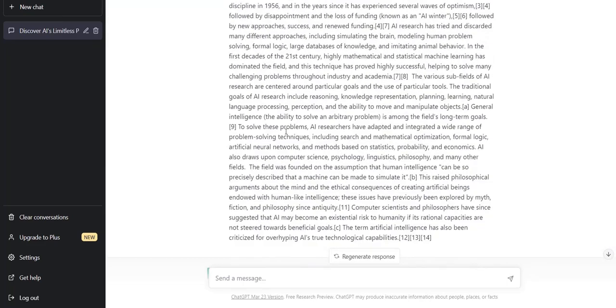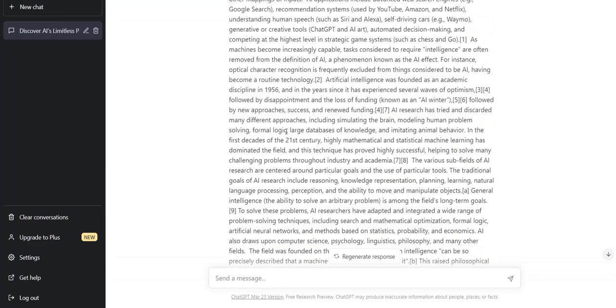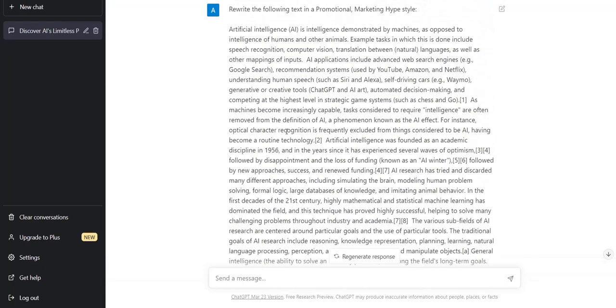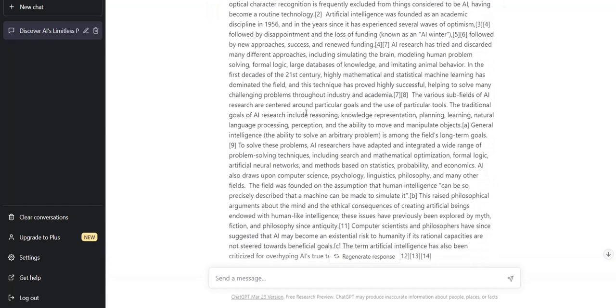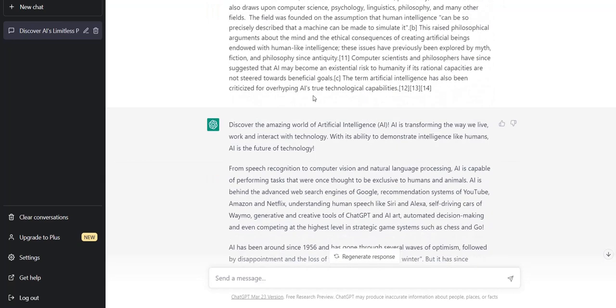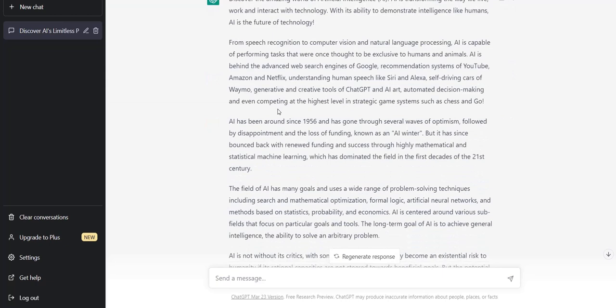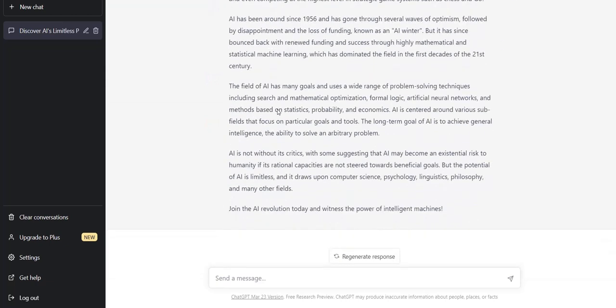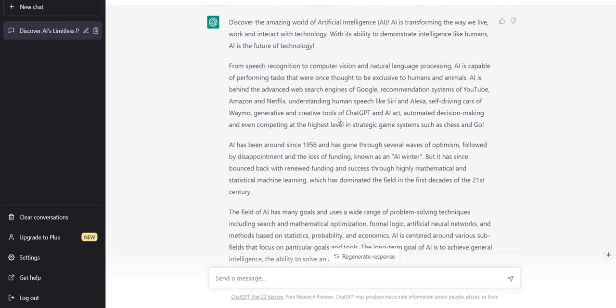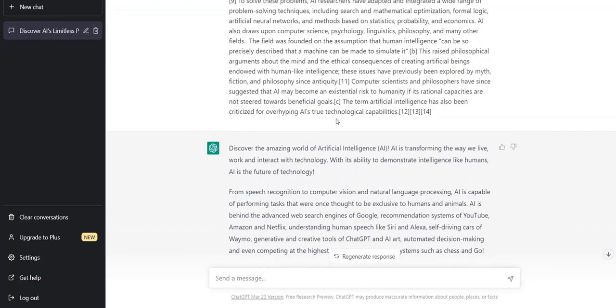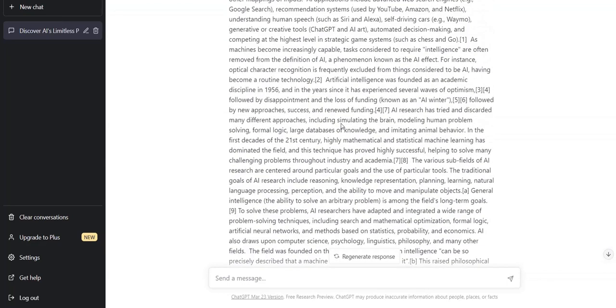One thing I've noticed with ChatGPT is sometimes the word count's a bit off. So if you paste in a 600 word article, you may only get 400 words back. So if it's not quite long enough, you could simply add a different prompt saying, that's good, please do the same, but make it slightly longer or add a couple more paragraphs. You can just add an additional prompt or two if you want to tweak what it's already given you.